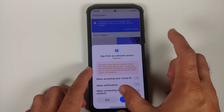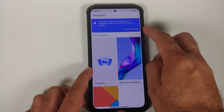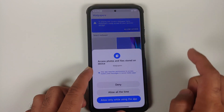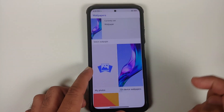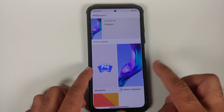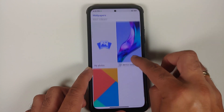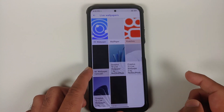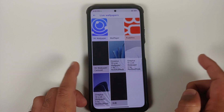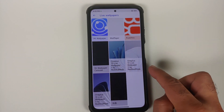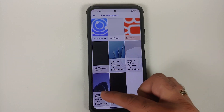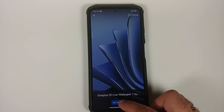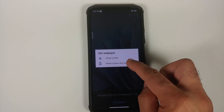Go ahead and bring the Google Wallpapers app to your home screen and open it. On the top right tap Allow Access, then say Allow All the Time. Now go into the Live Wallpapers section and you should have the OnePlus 10 live wallpapers there.